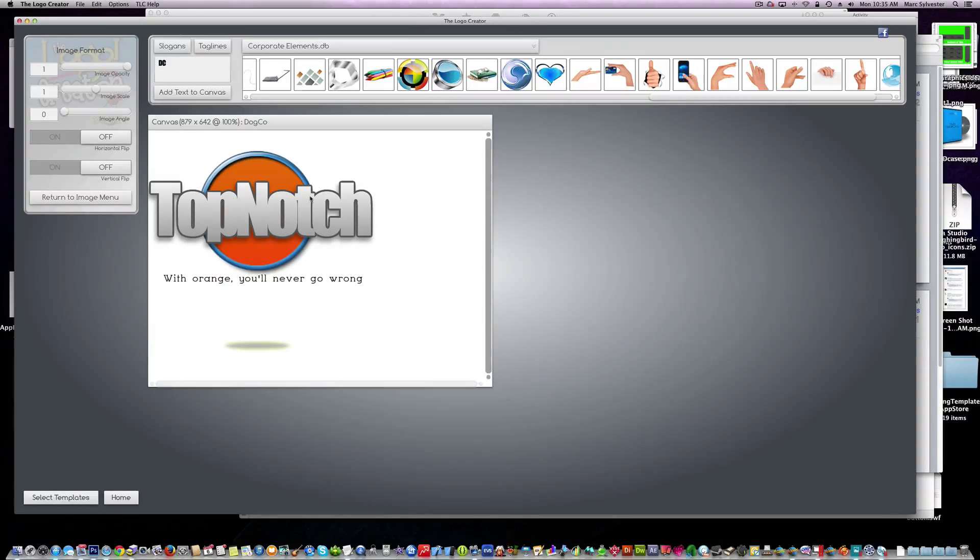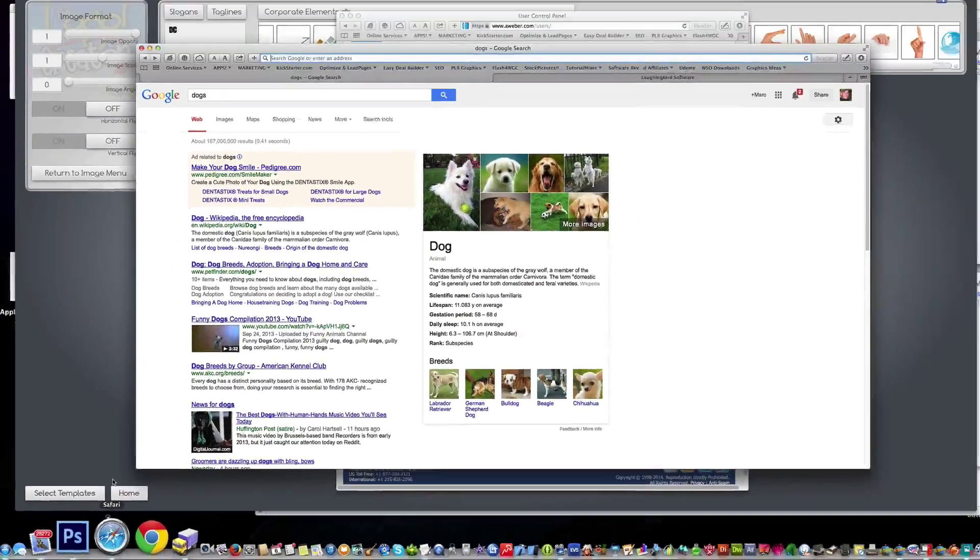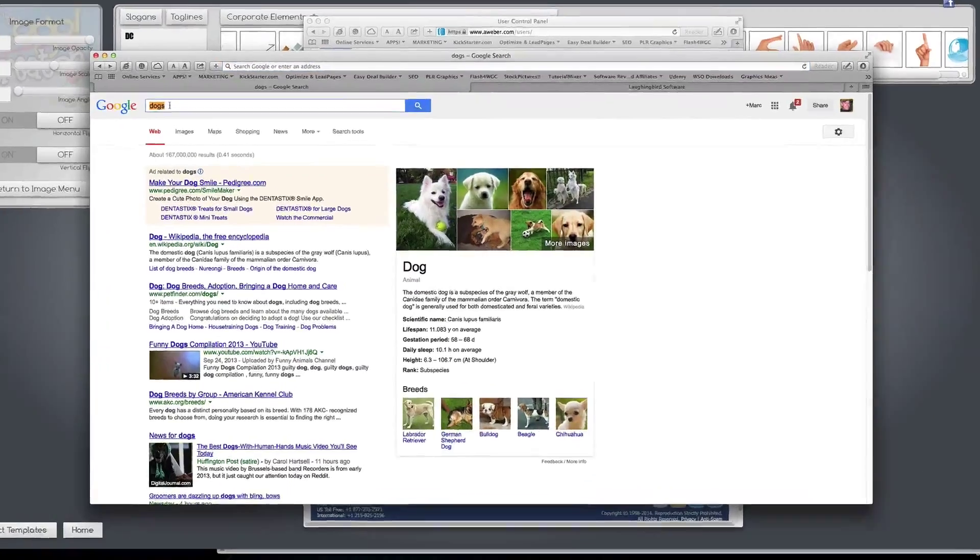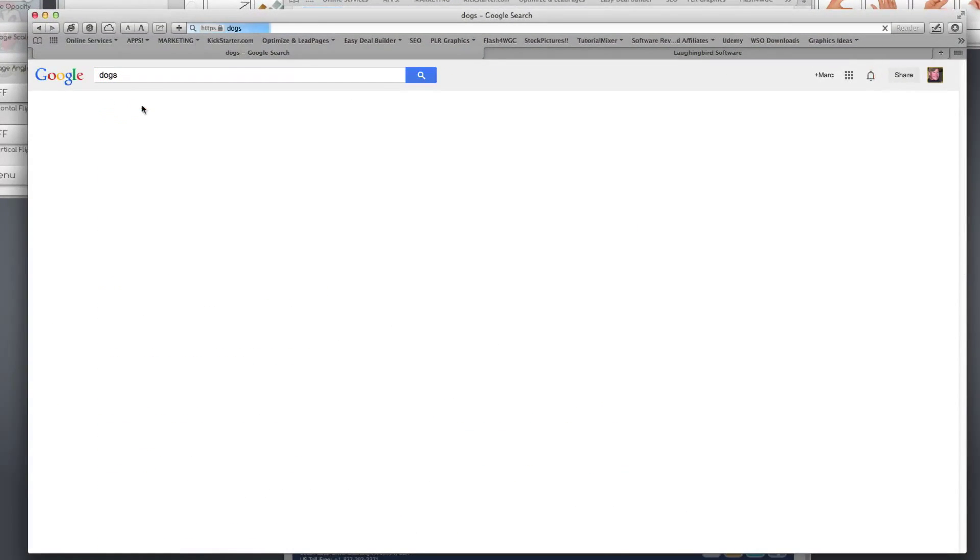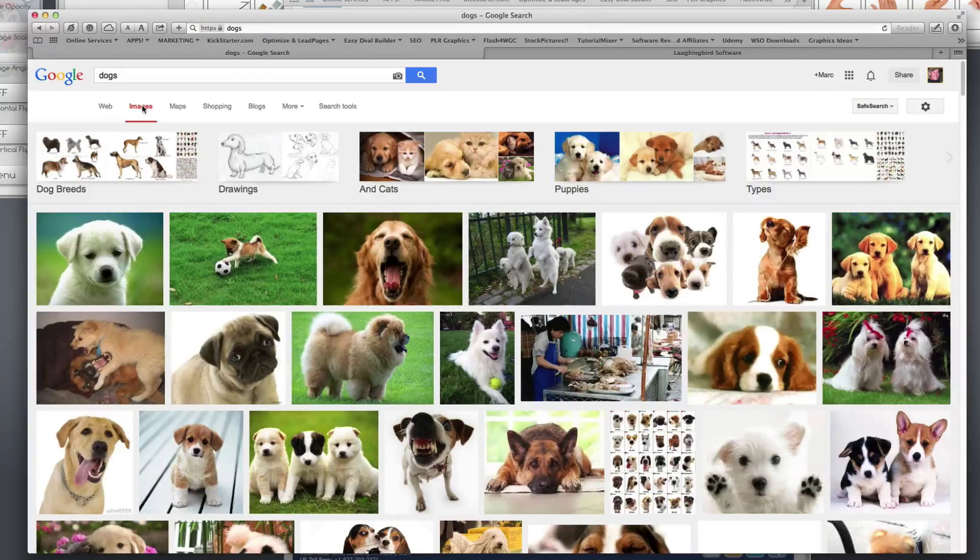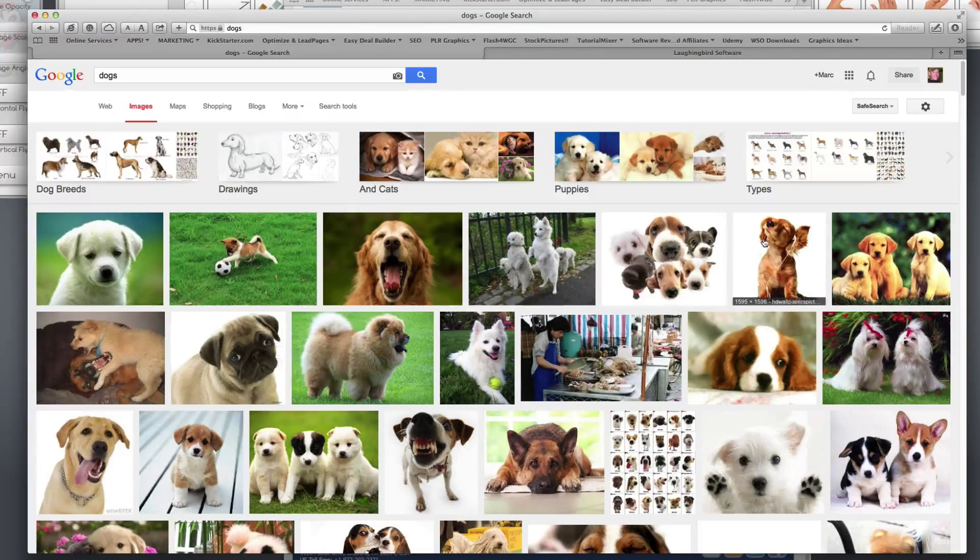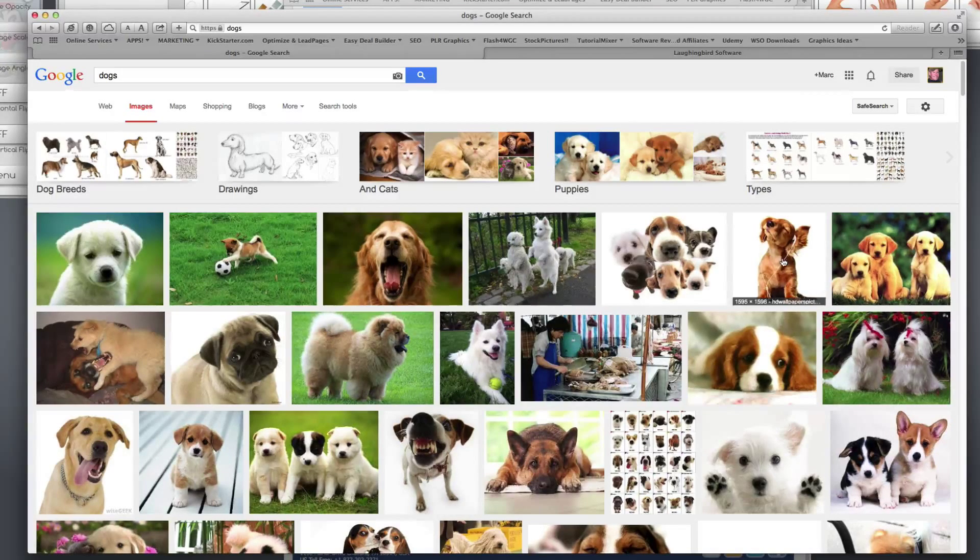Now there's no dog image so we're going to go to Google and we're going to type in dogs. I just did it. We're going to go to the images tab. We're going to find an image of a dog that we like. I like this one.